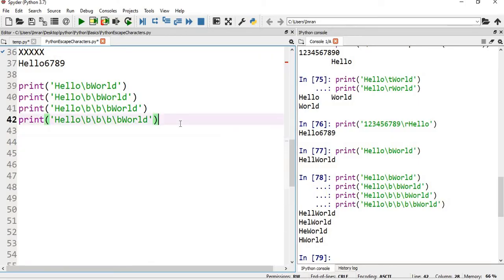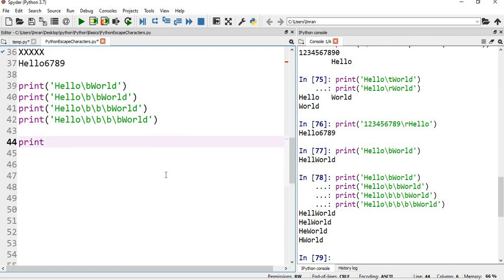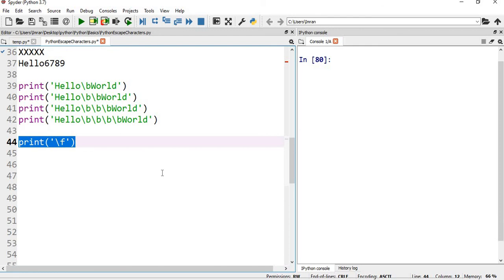Now after this we have something called form feed. So form feed, what it will do? It will do nothing, it will clear my screen. Print and then if we give slash f, it clears the screen.